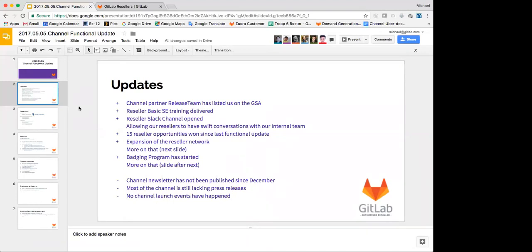release team got us listed on the GSA, which is new for us and should be quite handy. I know that Paul Amieta is working on other methods of getting us listed on the GSA, particularly through a fulfillment partner, who I'm not going to name now. But in the meantime, at least we are going to be on the GSA and have the ability to sell through that.